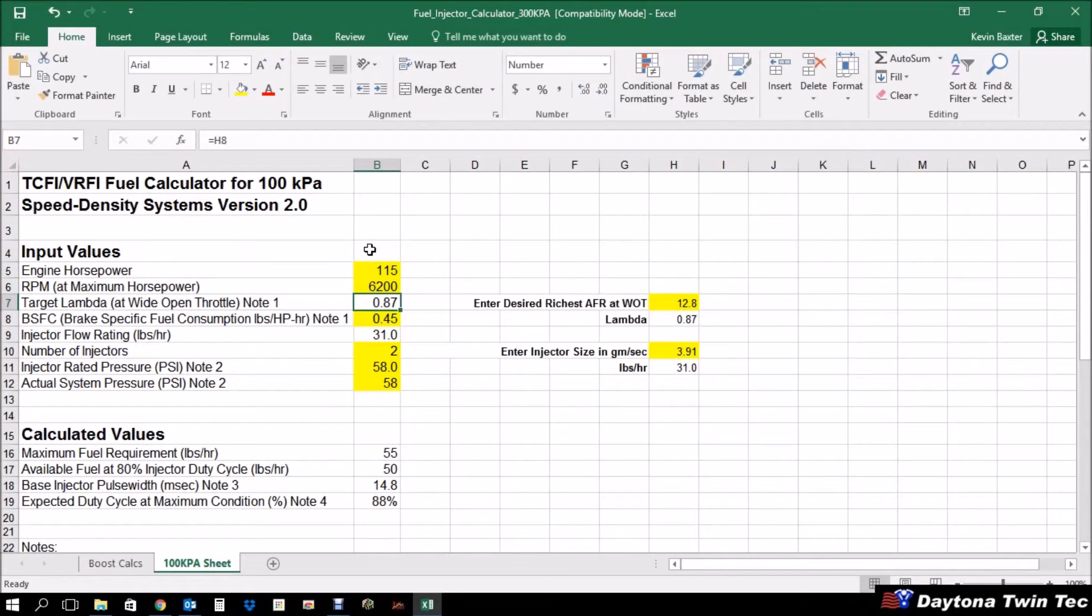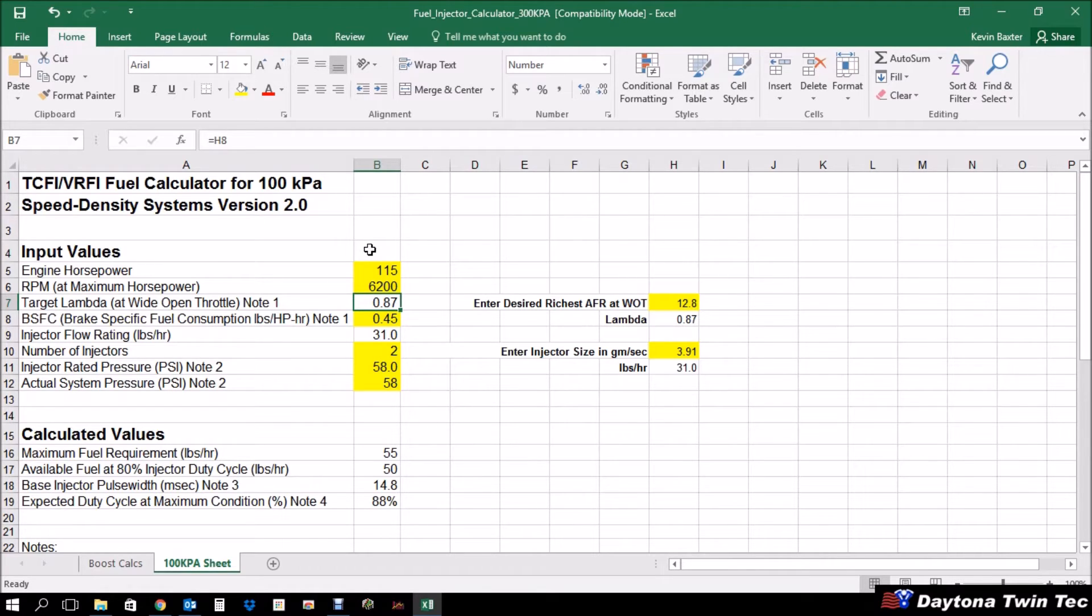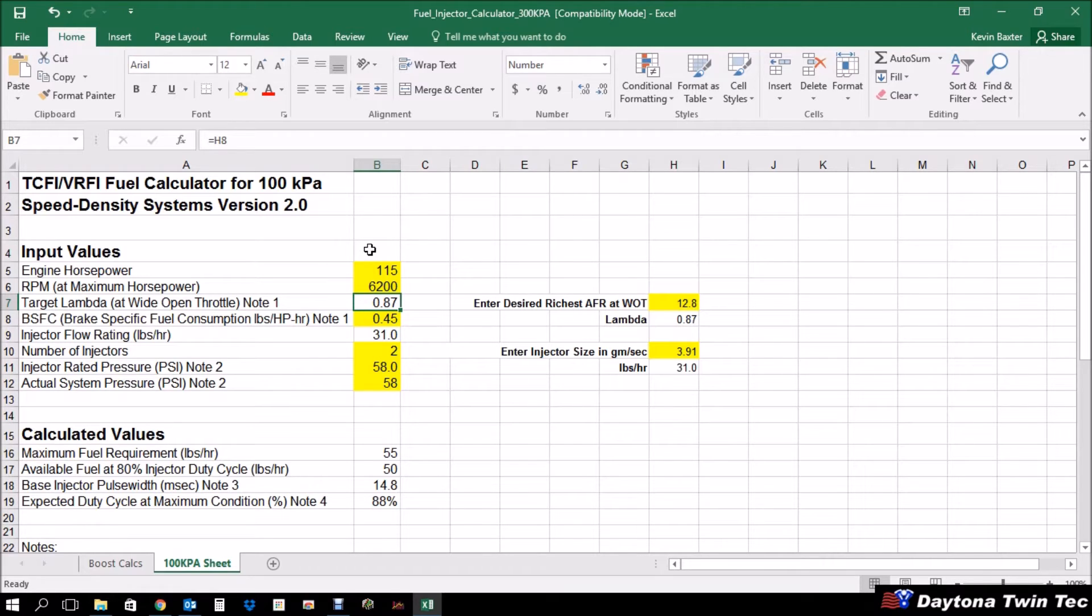Hi, it's Kevin Baxter with Daytona Twintech back again with another tech tip. As I said in our last video, we're working into a series on installation and tuning of the TCFI systems from Daytona Twintech. In the first video, we covered the differences between alpha-n, 100 kPa speed density, and 300 kPa speed density. And you would need to know how to calculate your injector pulse width in order to use the Twintech speed density system. So that's what we're going to cover.